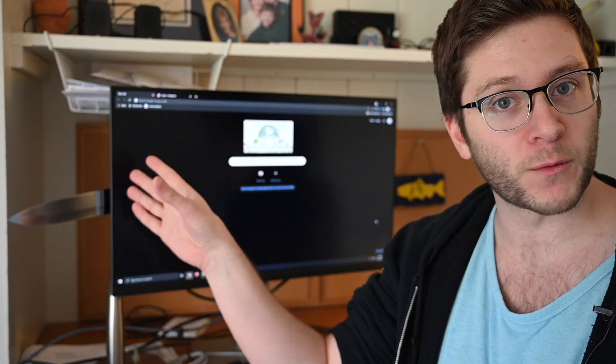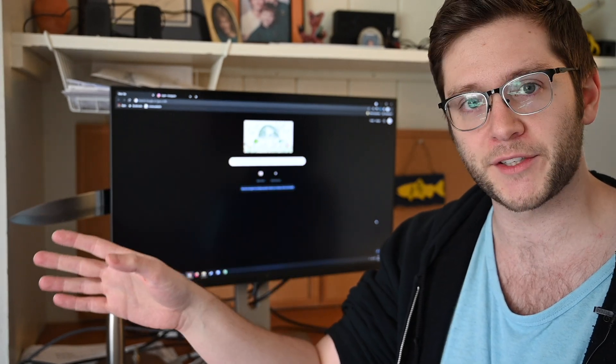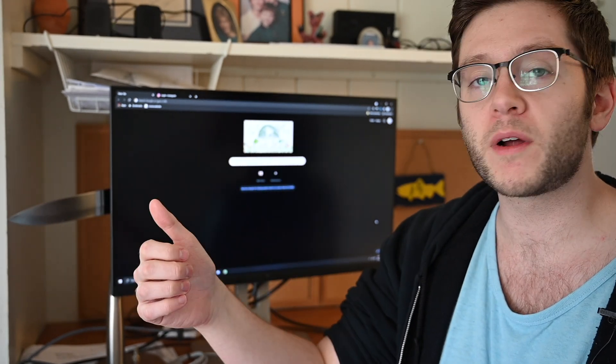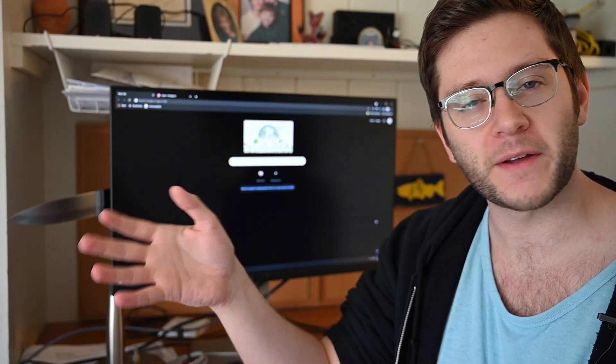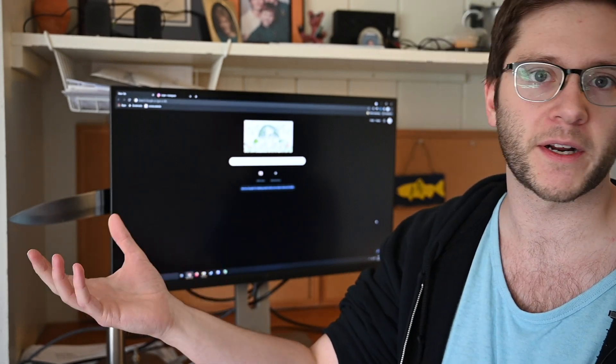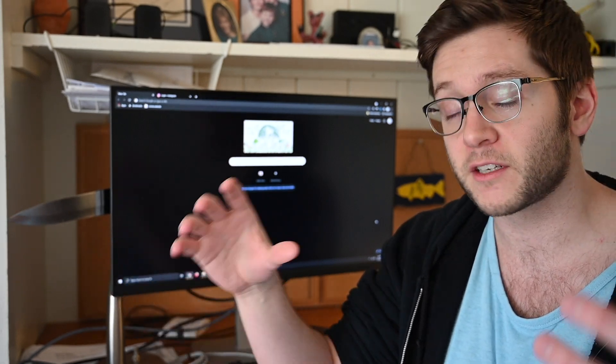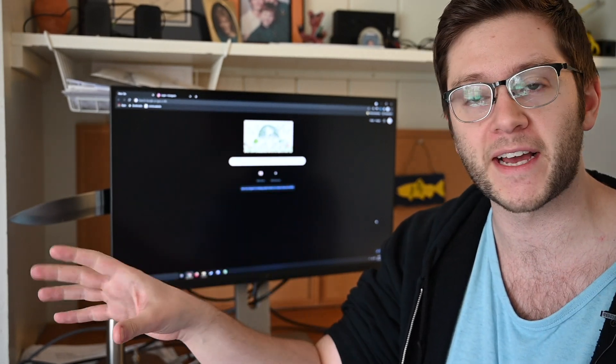I originally made version one of this tool, but some people had a couple issues with it. Number one, a lot of people were confused around the concept of HTML. I get it. Coding's not for everybody. It took me a while to get on board and understand it.